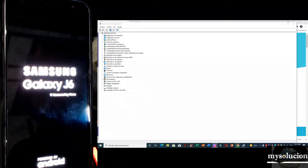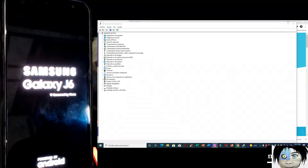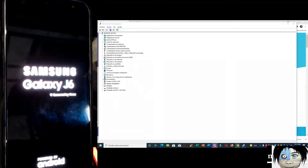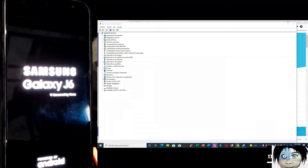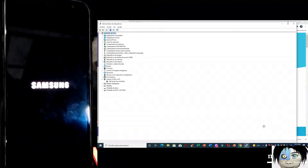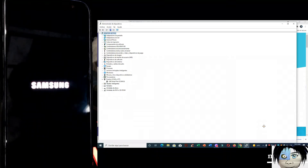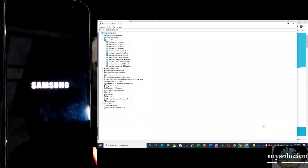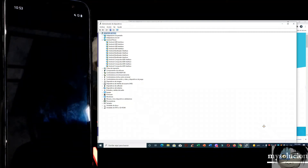With the device turned off, it will enter recovery mode. If it doesn't enter recovery mode, turn off the device and hold volume up and volume down at the same time, then release and press power again. If not, release volume for a few seconds, press it again, and that way it will enter recovery. Everyone knows how to do it — there are many tutorials, so that would be another video.